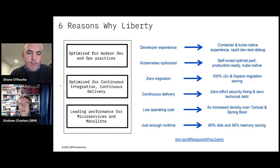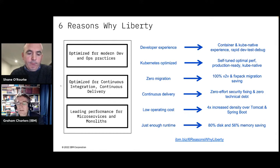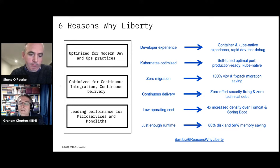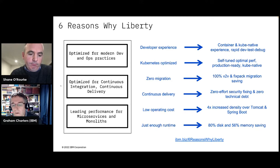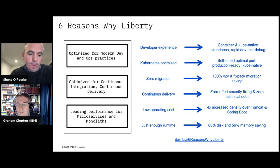I'll recap the six on the slide, then cover a few slides on the other three, and then we'll get into a demo. In the demo I want to demonstrate some of these key reasons and show an end-to-end flow: starting from nothing, developing a new microservice, packaging that in a container, and pushing it to a cloud environment. In this case I'll be using OpenShift on the Azure cloud, so you can see some of the benefits actually in action.